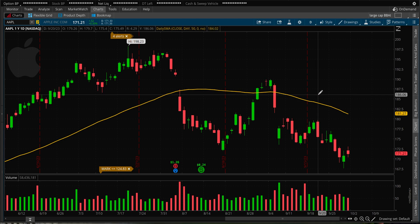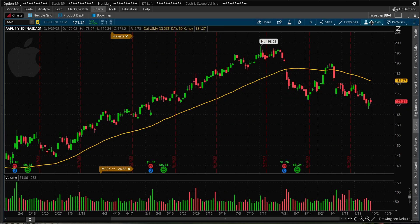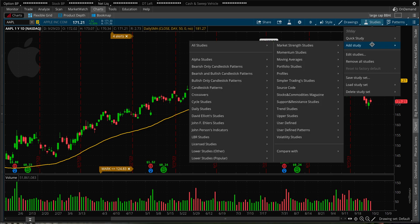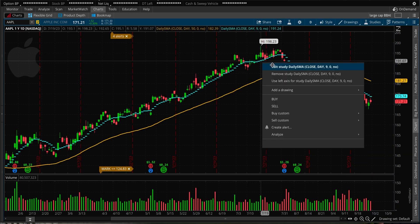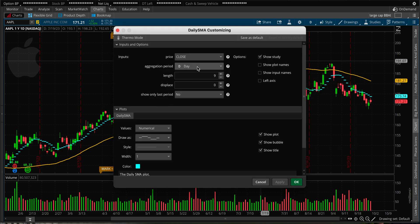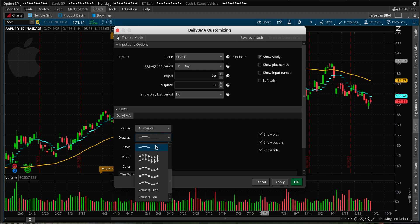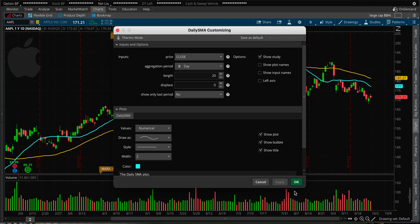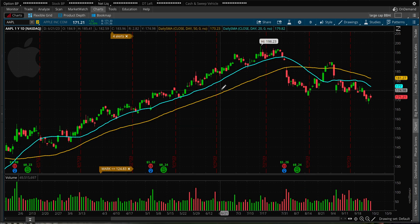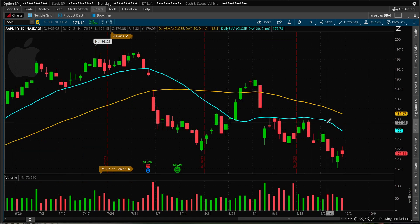I want to be able to look at multiple moving averages at the same time, so I'll go to Study again and repeat this process — Add Study, Moving Averages, Daily SMA. I'll select it, then edit the blue dotted default settings and change it to 20-day. I'll change the drawing style to a plain line, keep a color, make it thick, click Apply and OK.